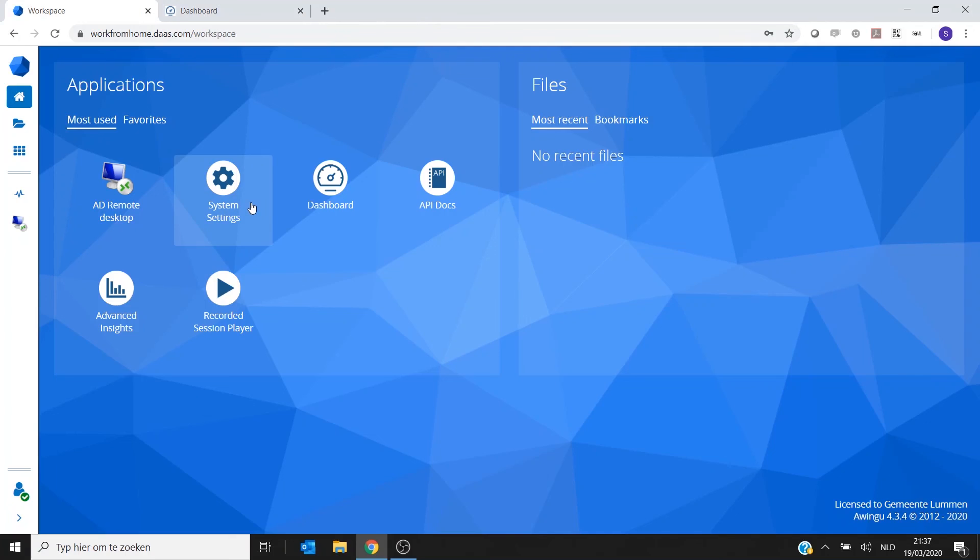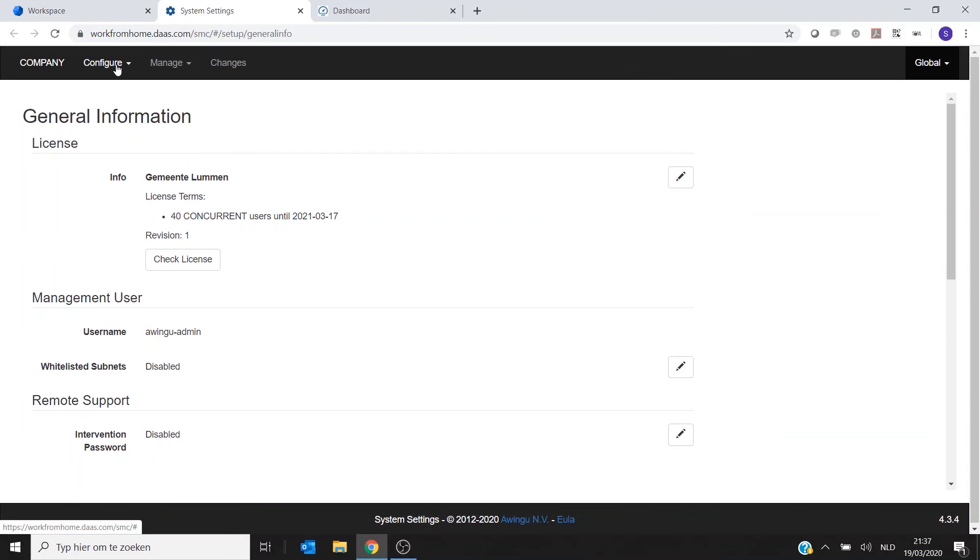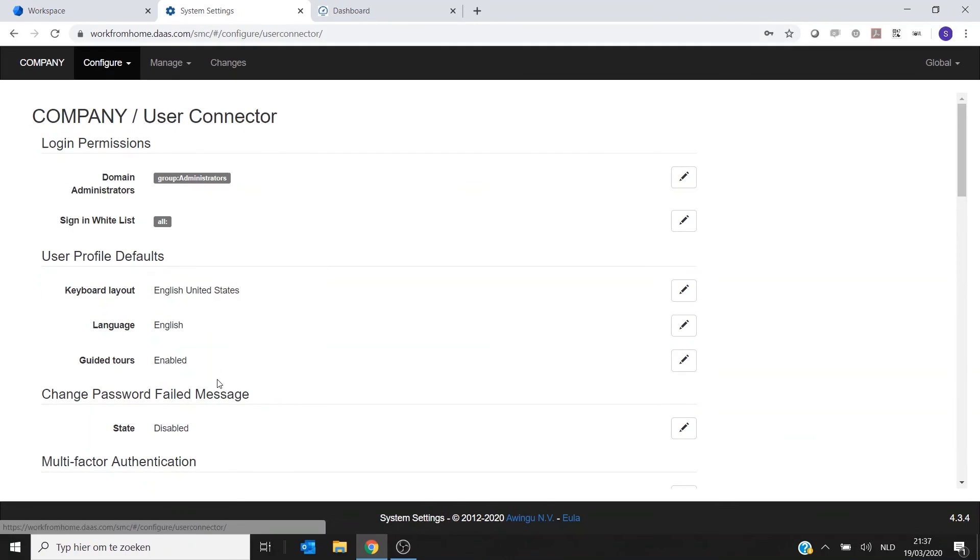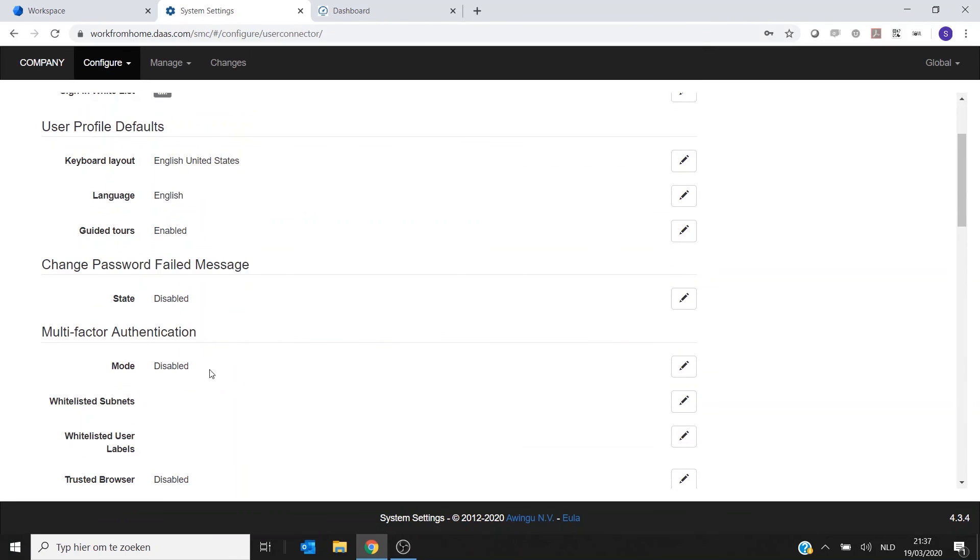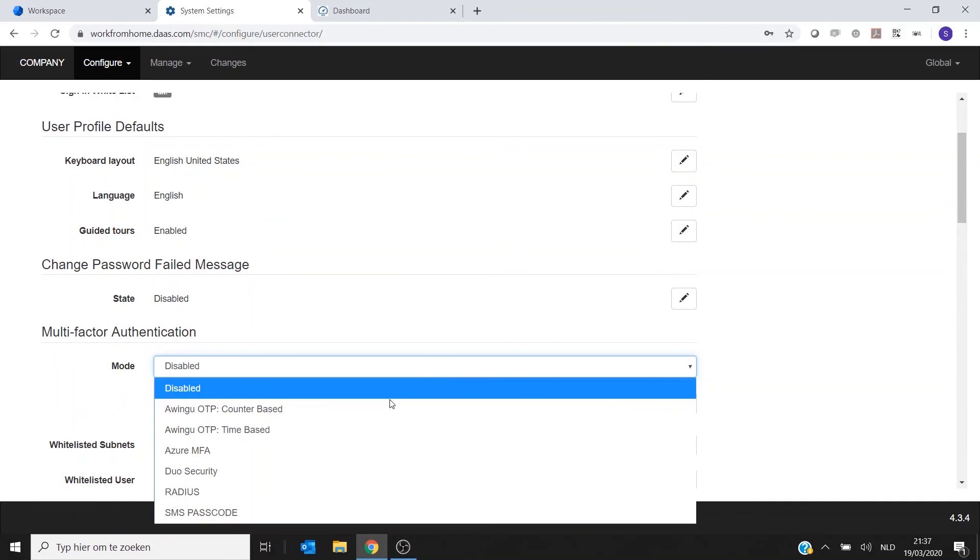So if you want to enable the MFA, it's quite simple. Go to the System Settings, go to Configure User Connector, and enable the multi-factor authentication. There is a built-in one in Awingu.